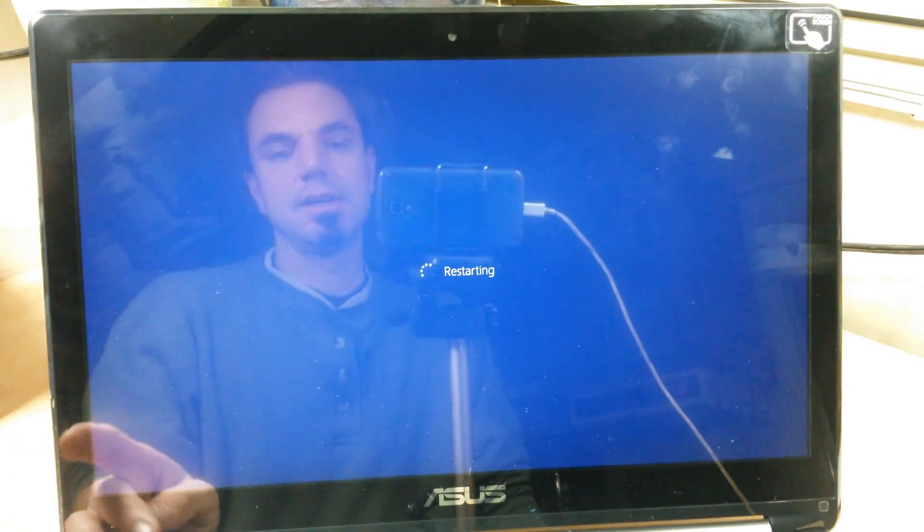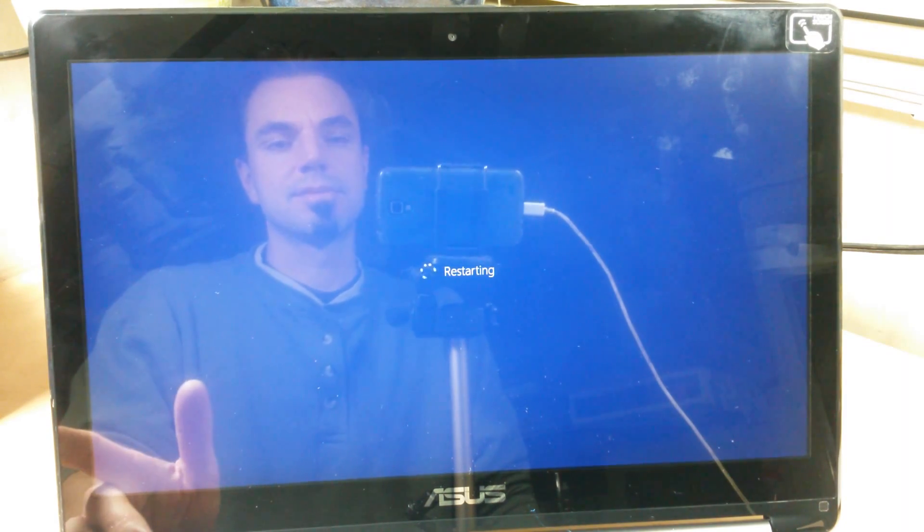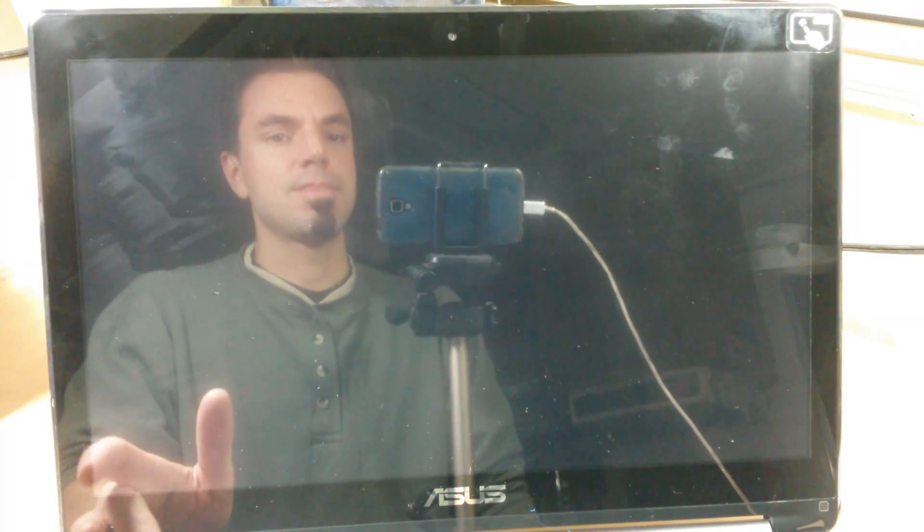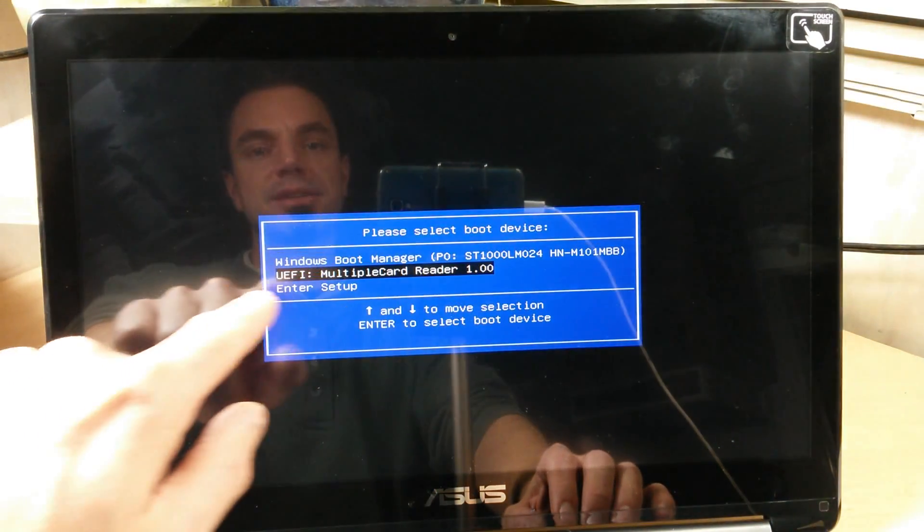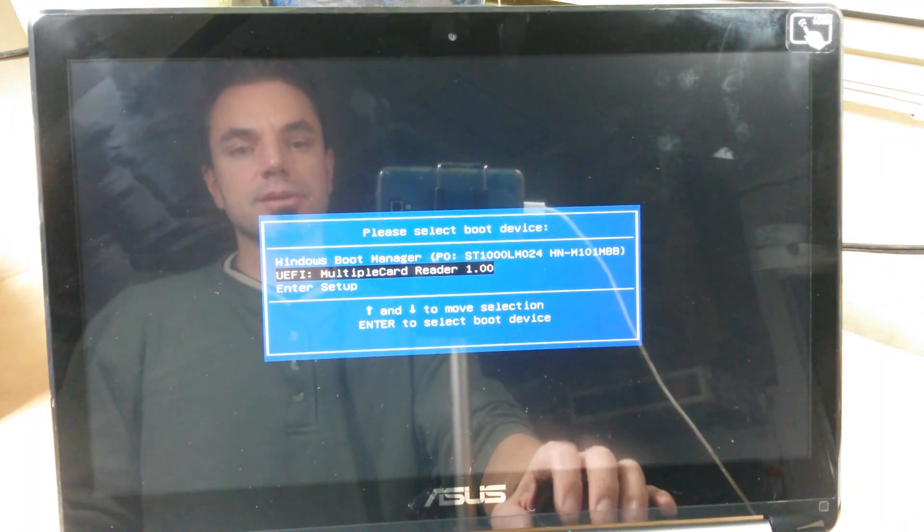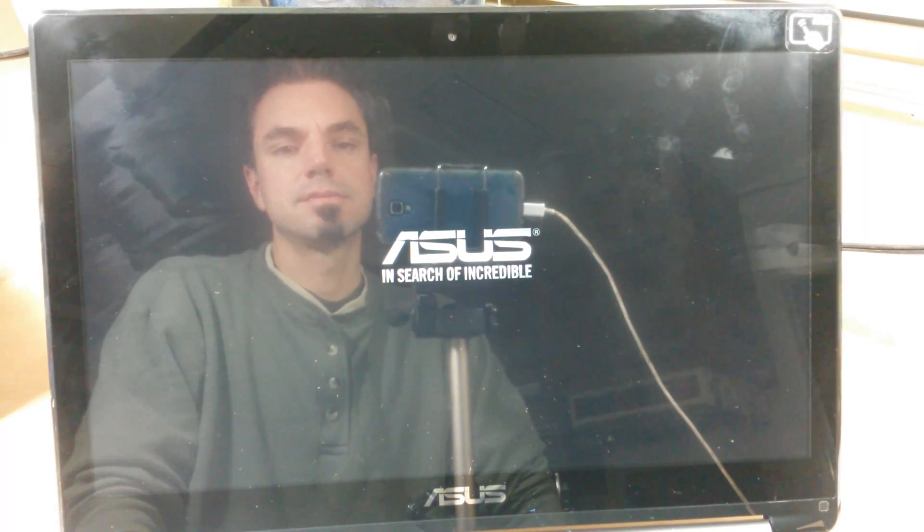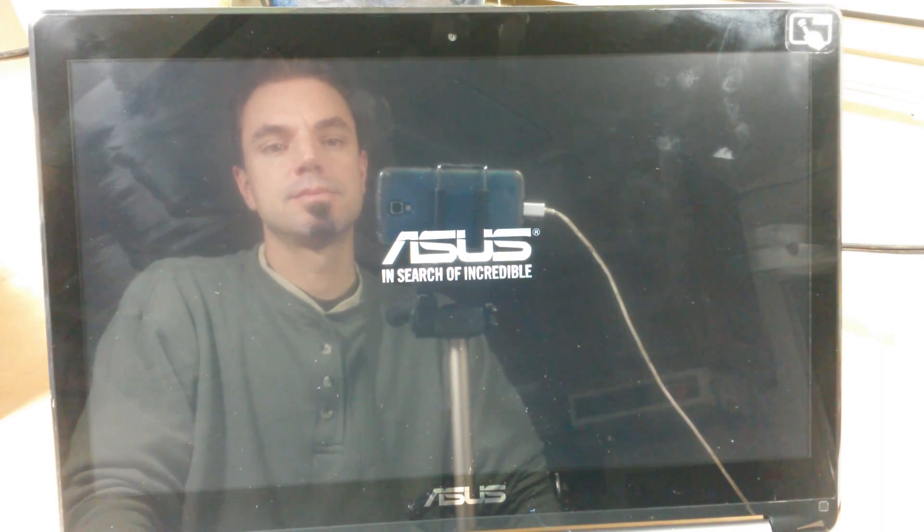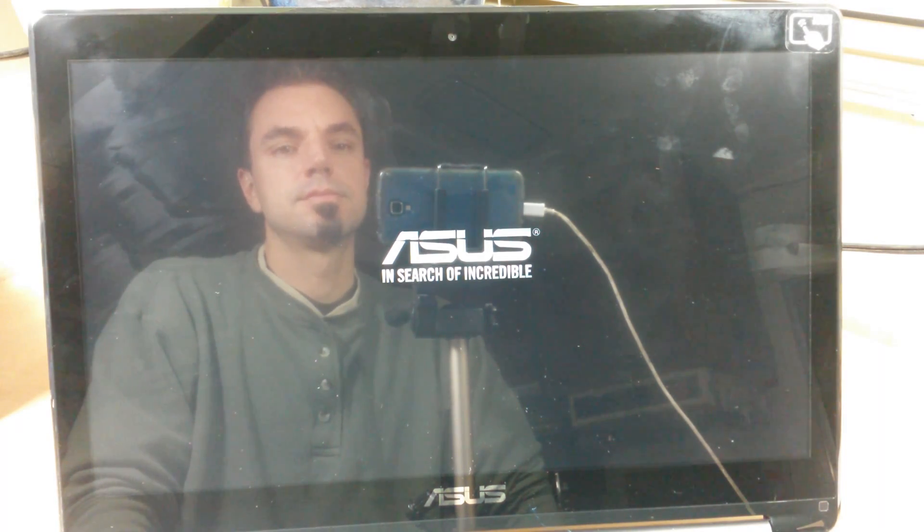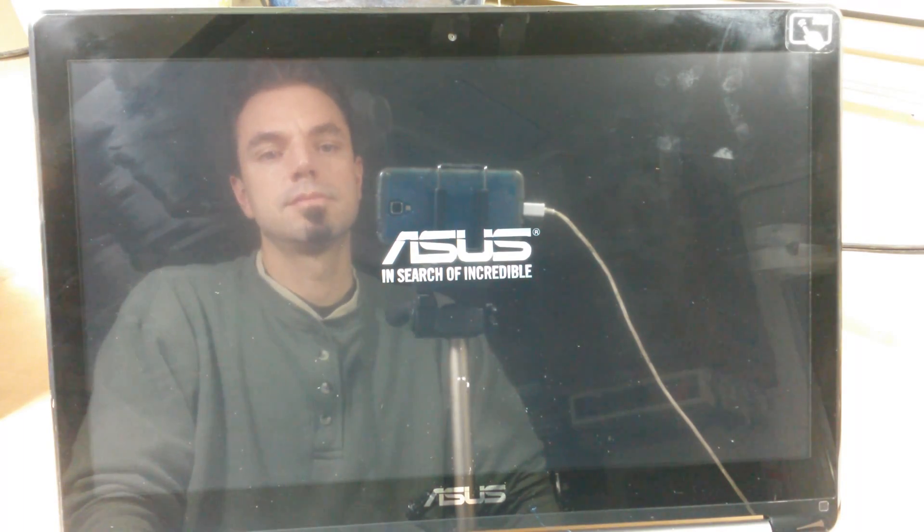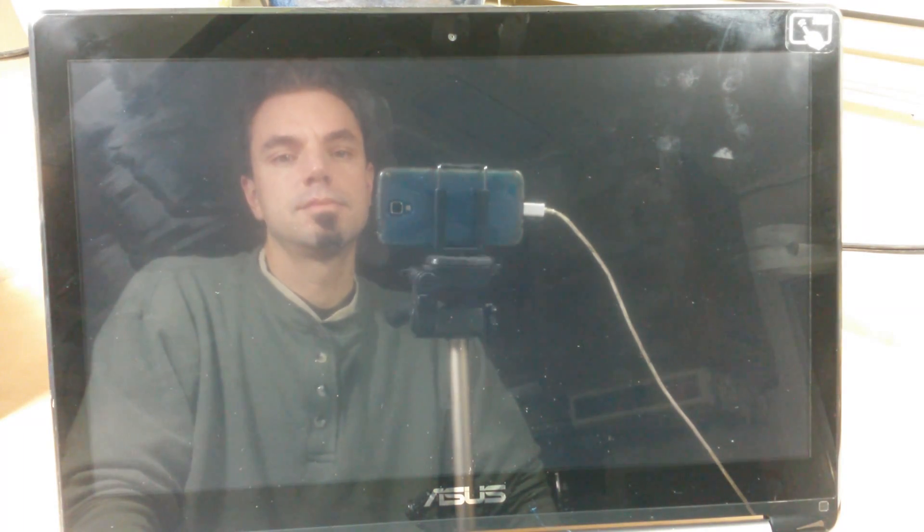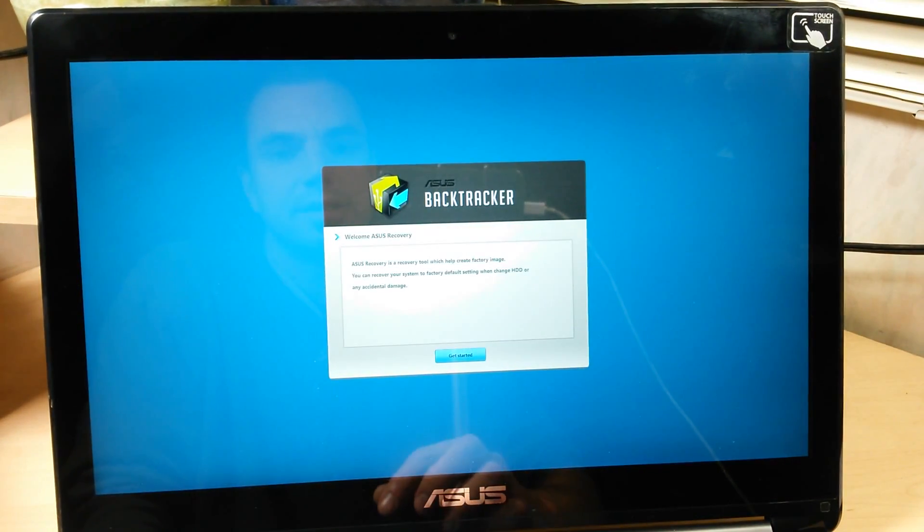So just watch it. As soon as restarting goes away, hit the escape key, and you can keep pressing it as many times as you want. There we go. So you've got Windows boot manager, you've got UEFI multi-card reader, that's our USB card reader. We're going to go to that, hit enter.